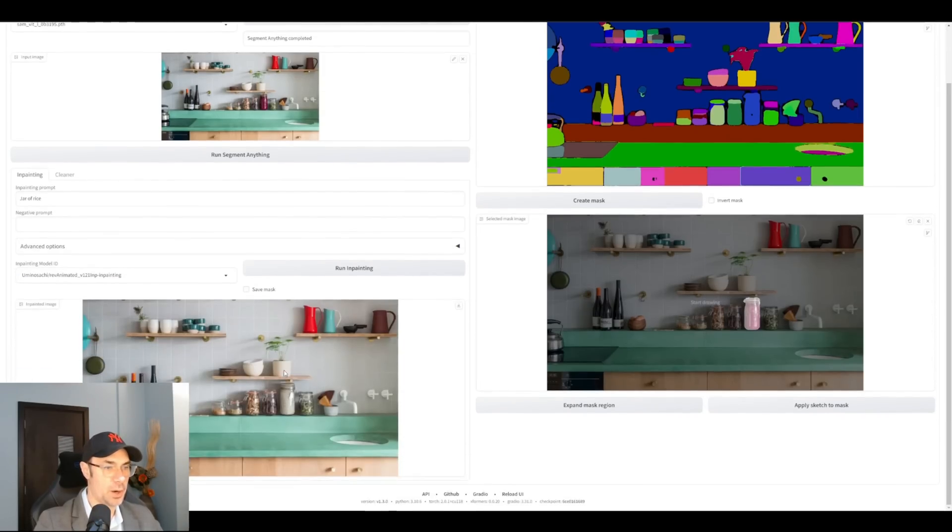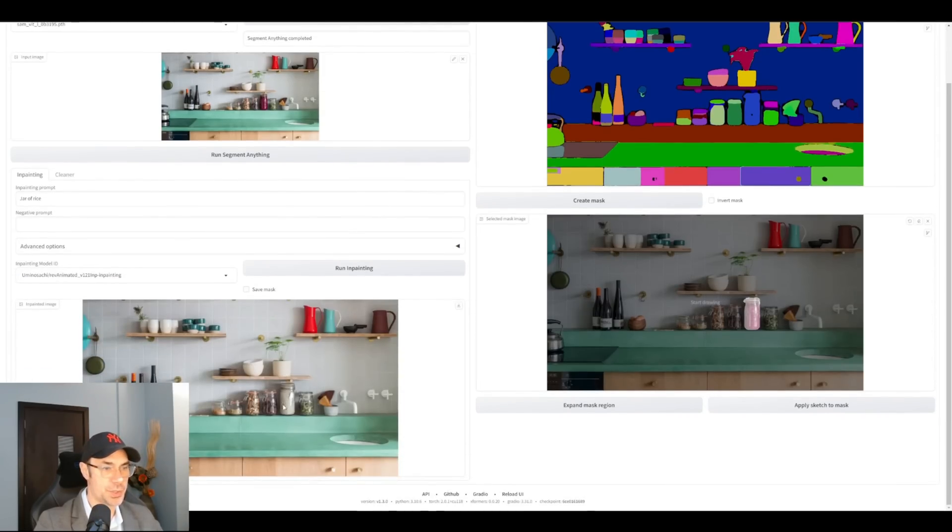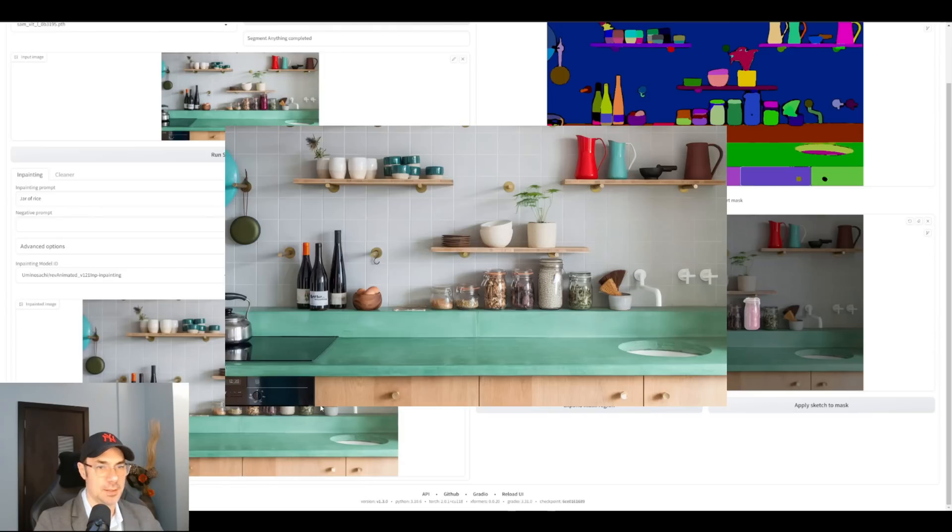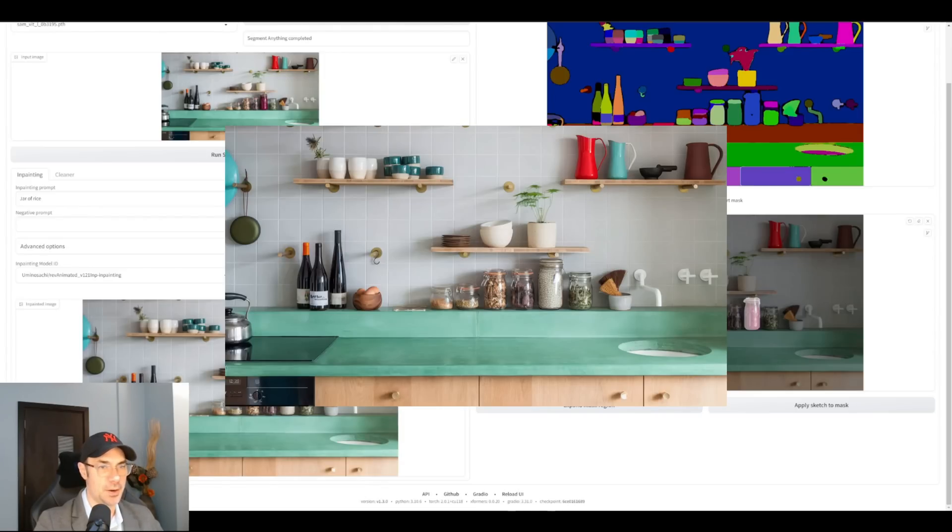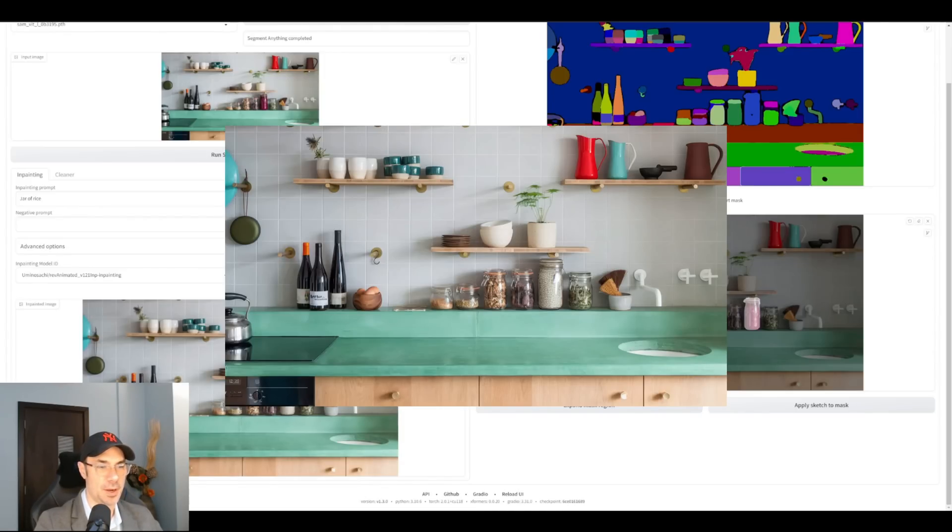Here we go. And here we are, ladies and sirs, we got our jar of rice. This here on the screen might be small, I'm going to show you the bigger picture right there.